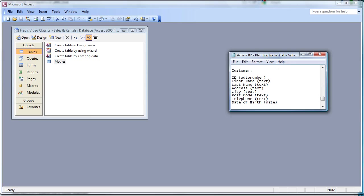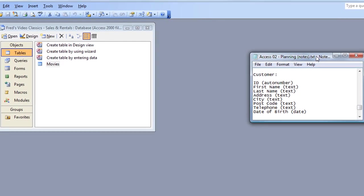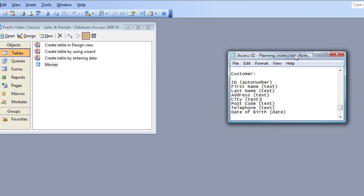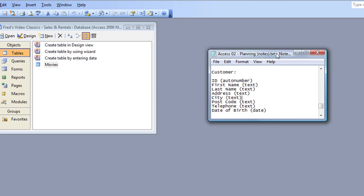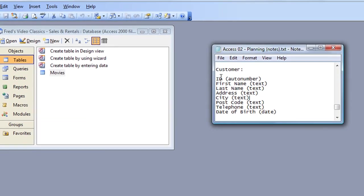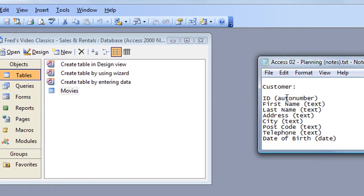Hi and welcome to another tutorial for Access users. In this tutorial we're going to start creating the second of our tables for the database, and that is the customer table. As you can see from my planning list, here are the fields I'll be putting into the table: ID, first name, last name, address, which could be the street house number and street name, city, post code or zip code.